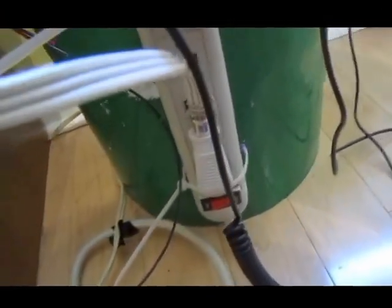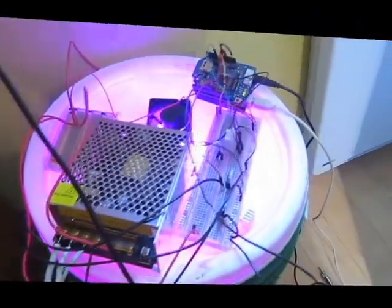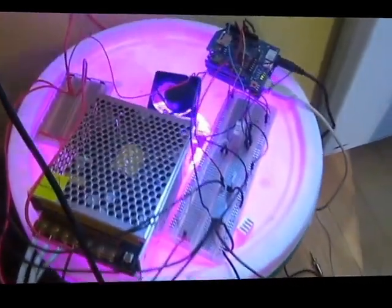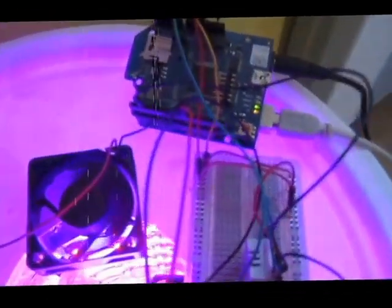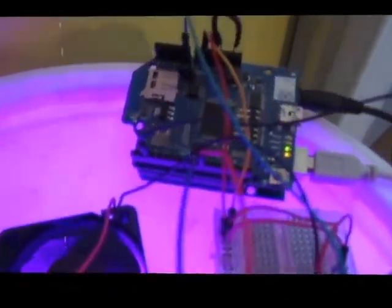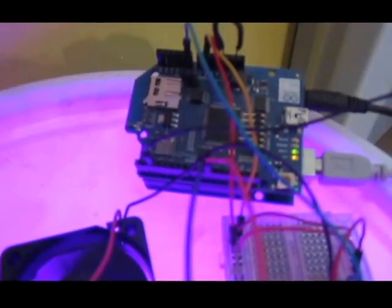It sends data from a temperature and humidity sensor and a moisture sensor to a home server using the Arduino Wi-Fi module right here.